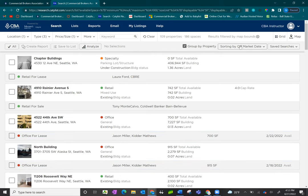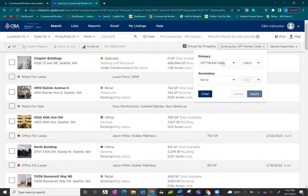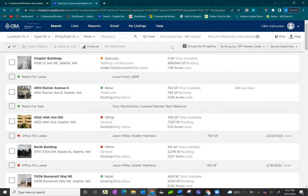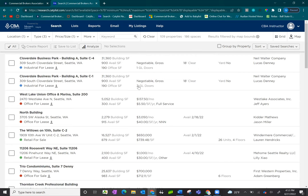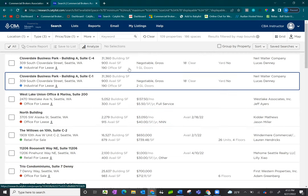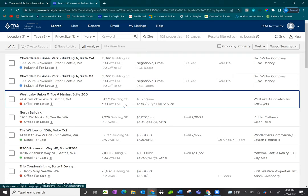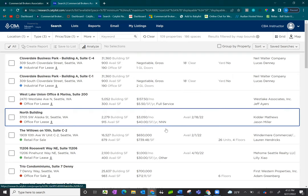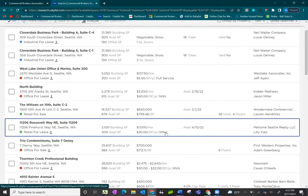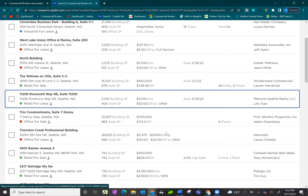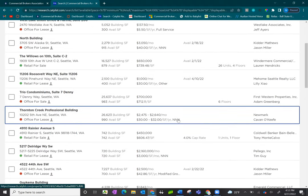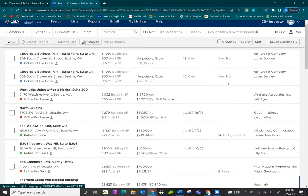This view allows you to sort by property information. However, if you uncheck the group by property option, you'll see just the listings themselves. This is probably the most common view because it gives you the most information about the listing. You'll see information such as square footage, price, and if you're looking for sale, you'll see cap rate. For lease, you'll see NNN rates as well as broker information.